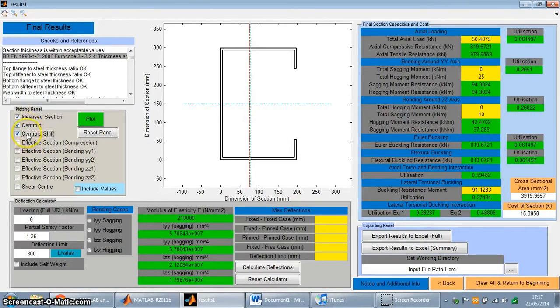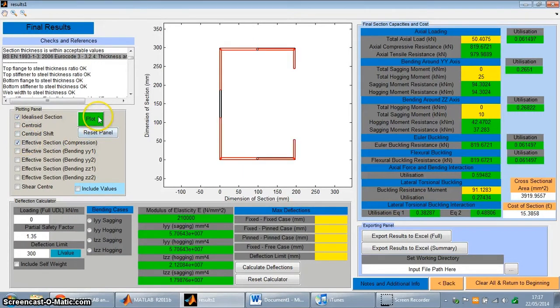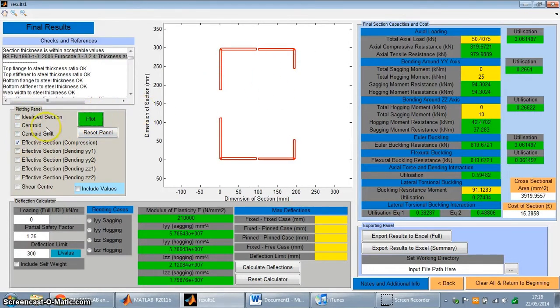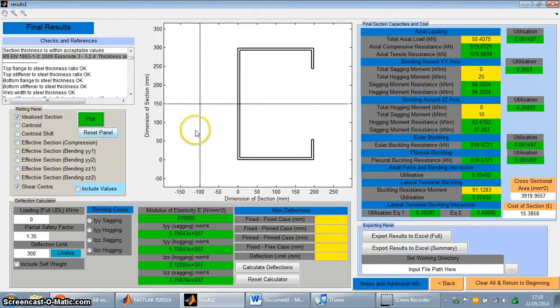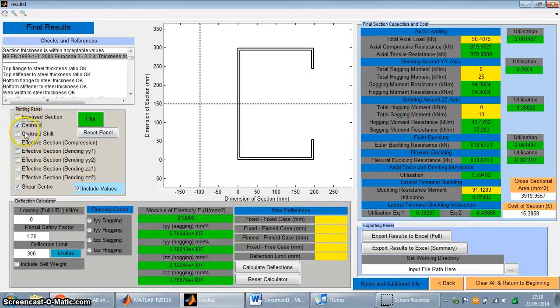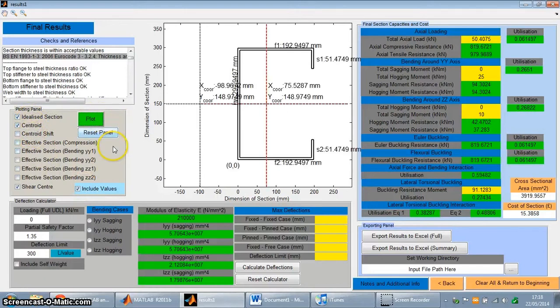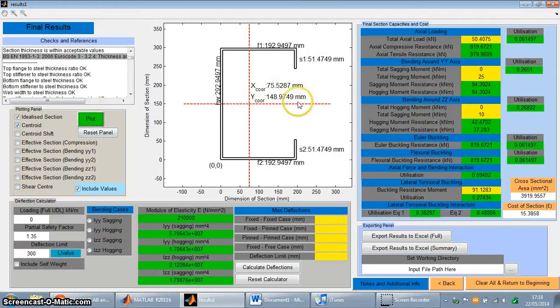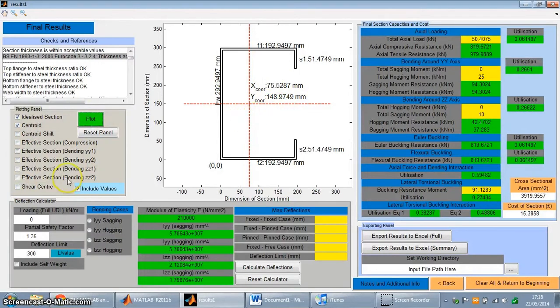You can also plot the effective sections as well. So the reduced sections that occur from the local and distortional buckling modes. As you can see there, reduced areas. And also the shear center as well can be plotted. And all the views can be plotted with values as well. Just put that on quickly. So you can add values as well to this plot.